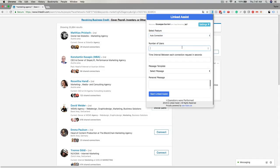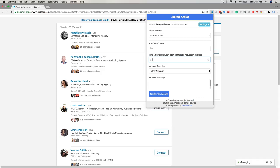Next, you can enter the number of users you want to connect with. For this example, I'll enter 50. This next option is the time interval between each connection request in seconds. LinkedIn Assist automatically defaults to five seconds, but you can extend that range. For example, if you entered 15 seconds, LinkedIn Assist would run every 5 to 15 seconds.